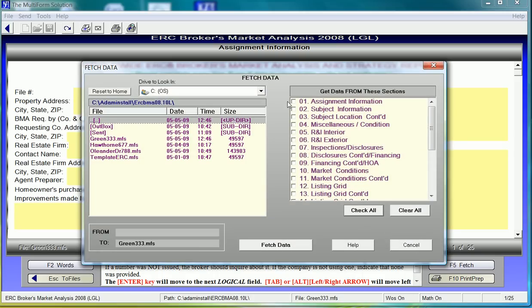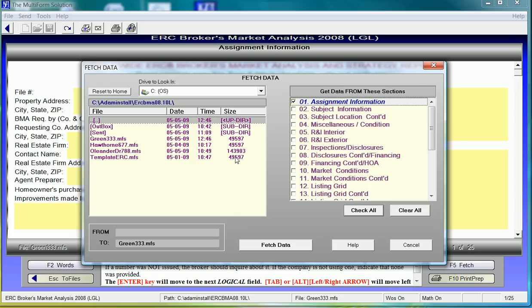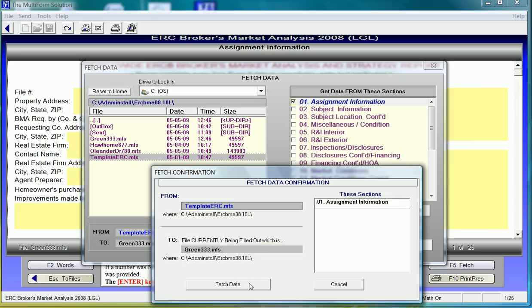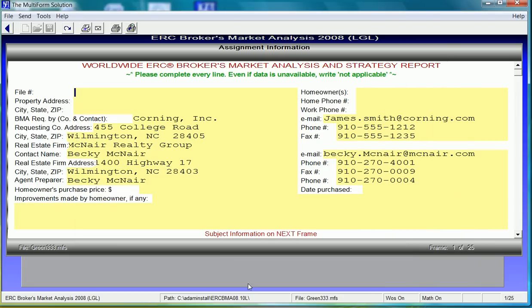We can choose from different sections of the form that are relevant to this property. In this particular case, I will just choose Section 1. On the left, we will pick the file from which the data will originate. When we are satisfied with these choices, hit Fetch data and then reconfirm.